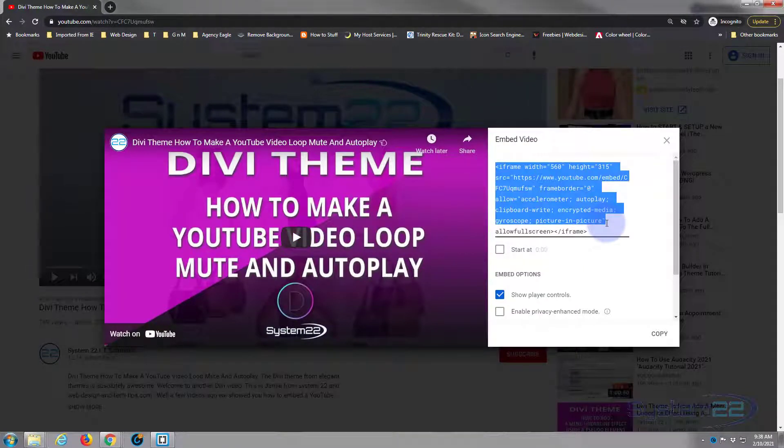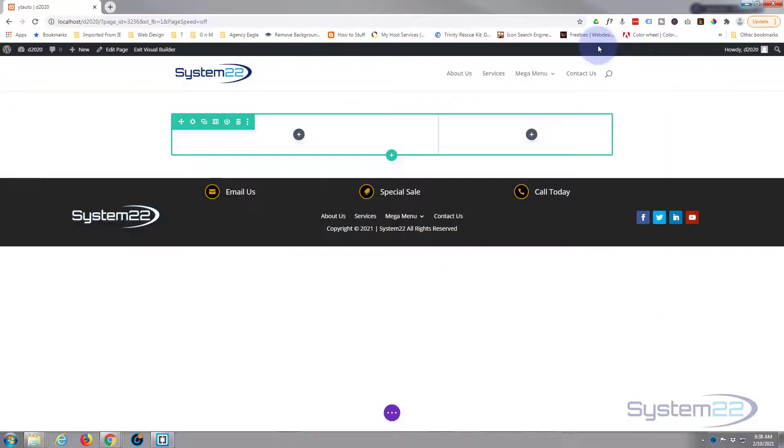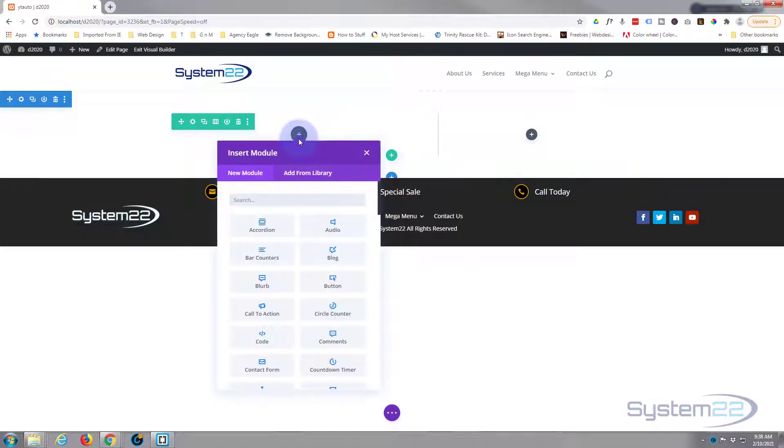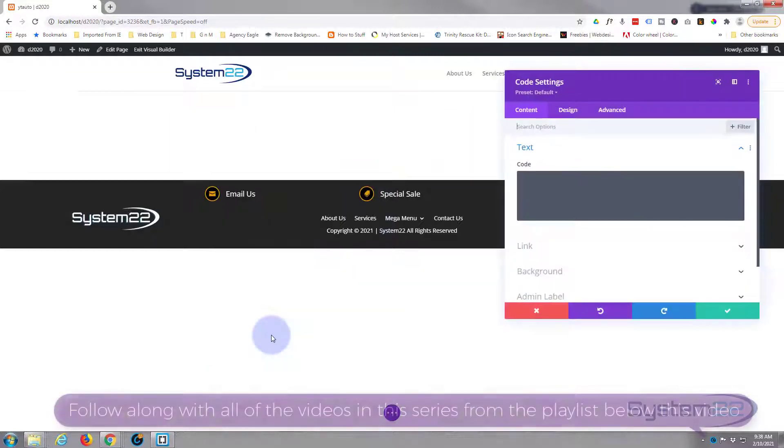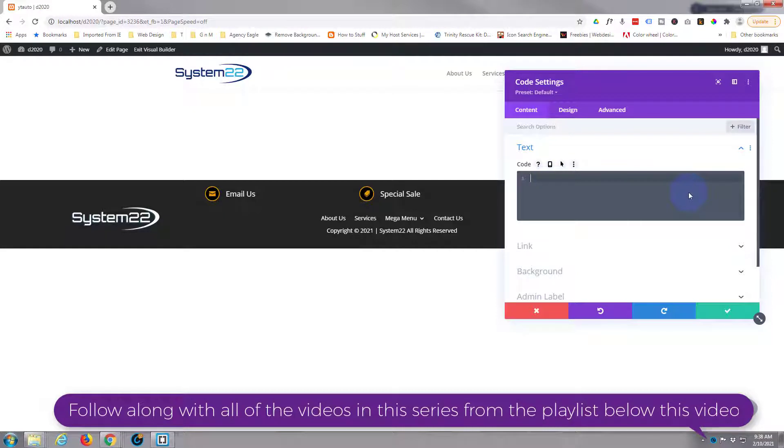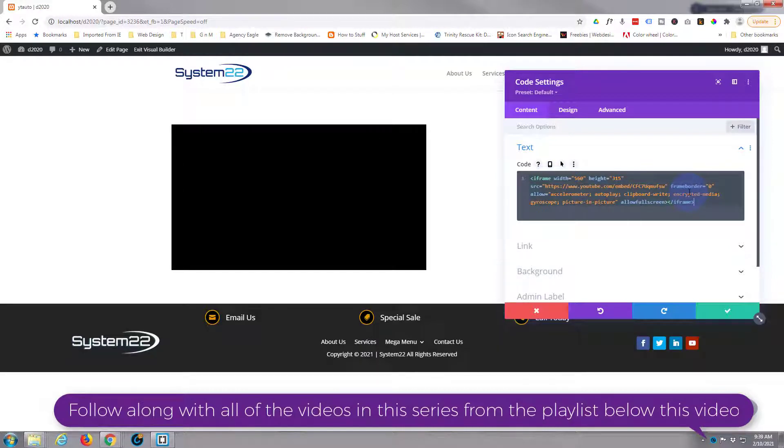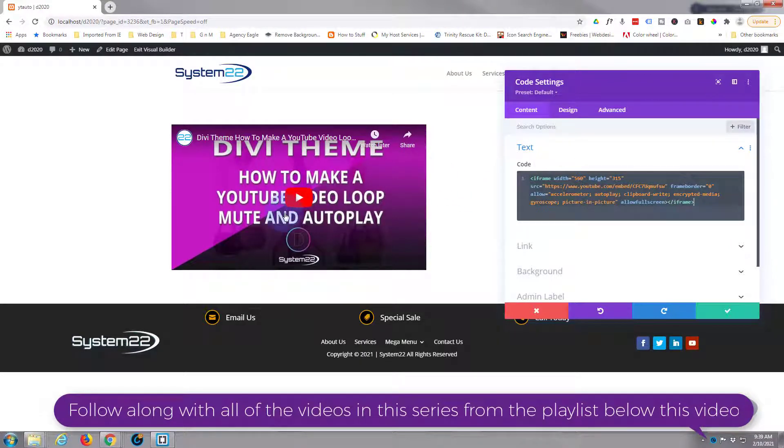We'll go back to our site. This will work with any website, doesn't have to be Divi. Just the question that was asked was on the Divi site. Here I'm going to use a code module. If you're using most WordPress sites, just use a regular text editor. Make sure you're in code mode, and we'll paste our script in there. As you can see, we've got our video.